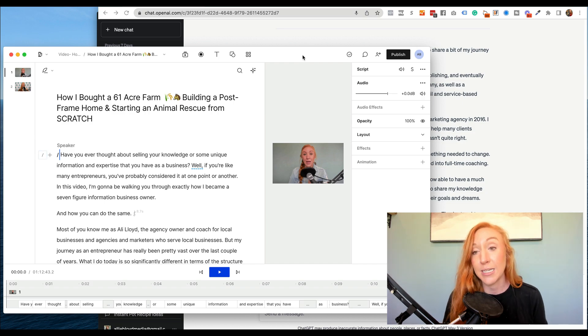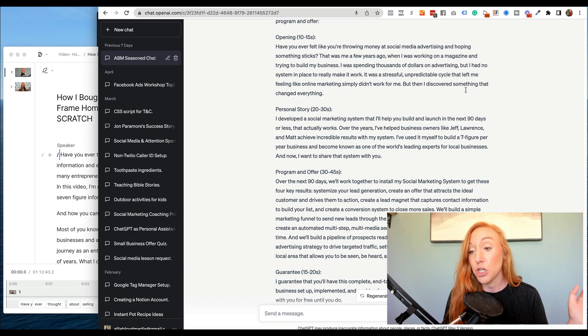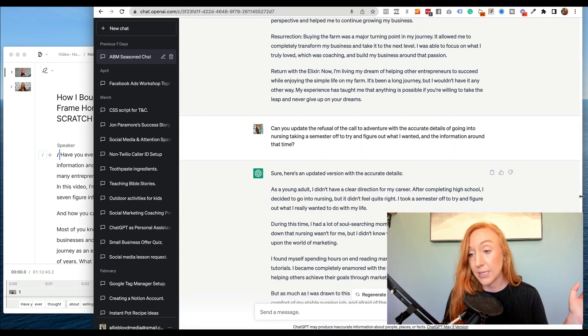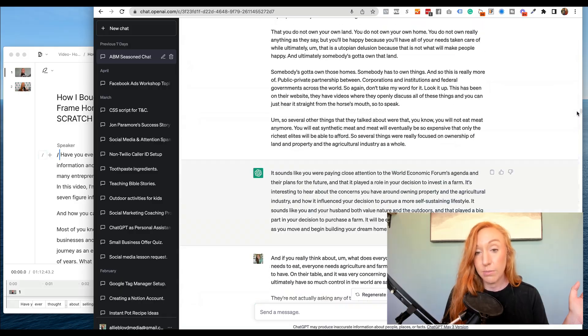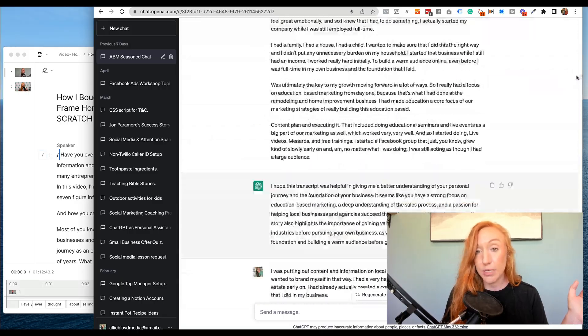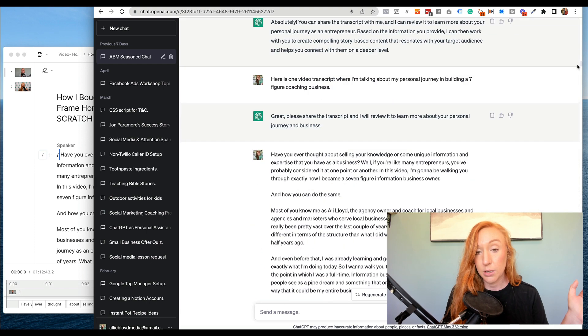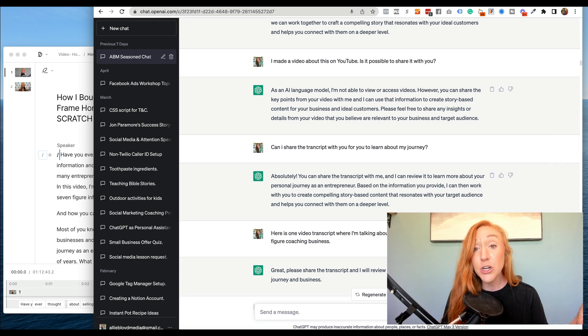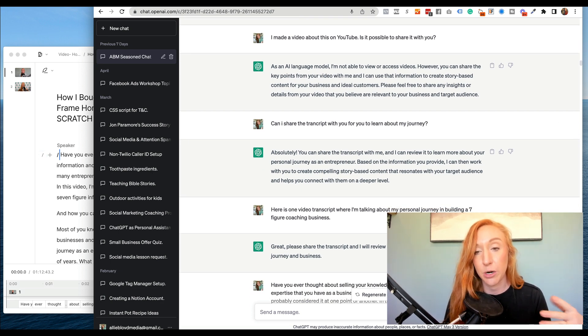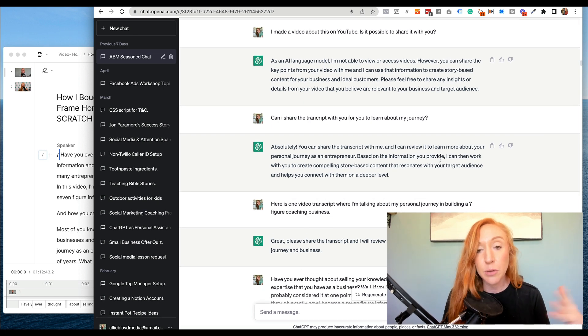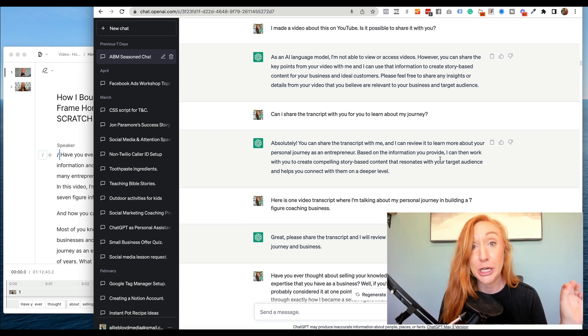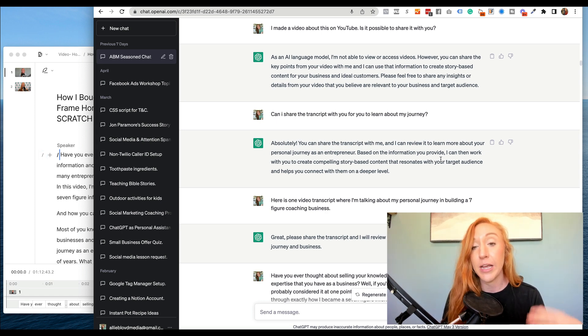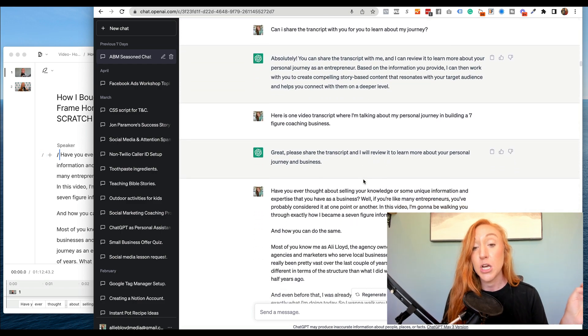So the first thing that I did was I said, hey, and I'll try and find this. It's going to be a lot of scrolling because there are so many pages. Keep scrolling. So the first thing I asked it initially was if I made a video about this, could I share it with you? And she said, no. But AI said, no, they can't take videos. So I said, okay, can I go ahead and give you the transcripts?